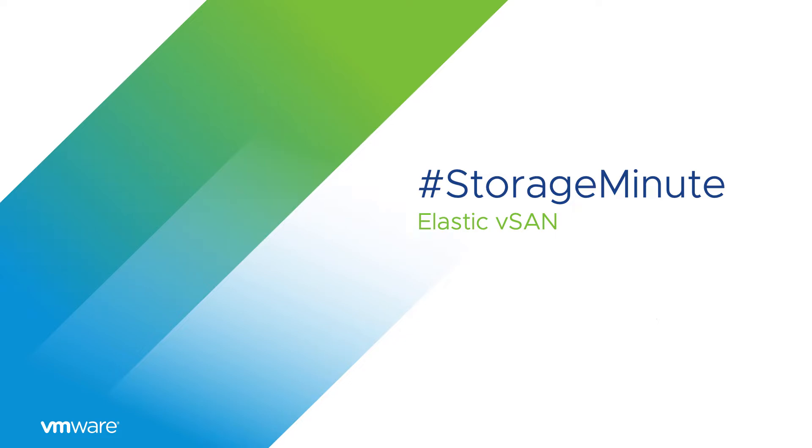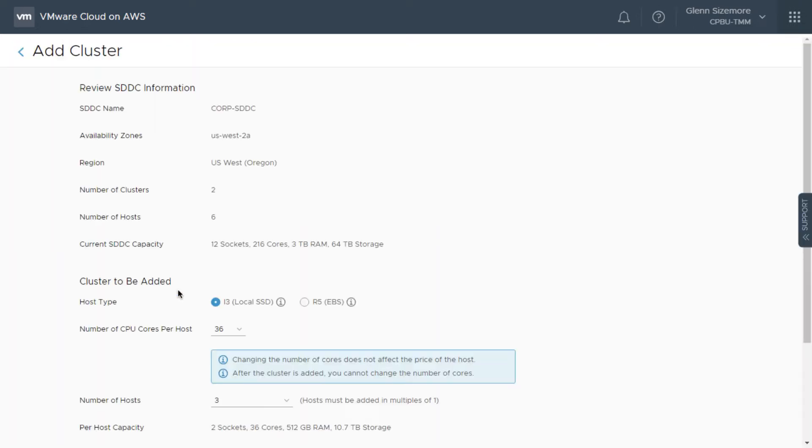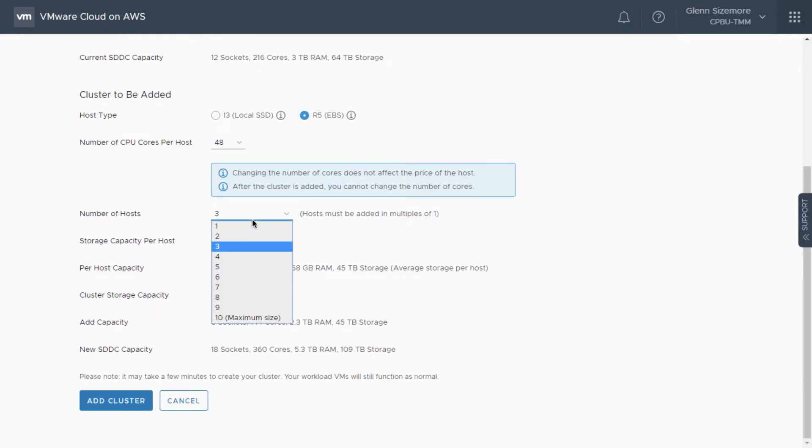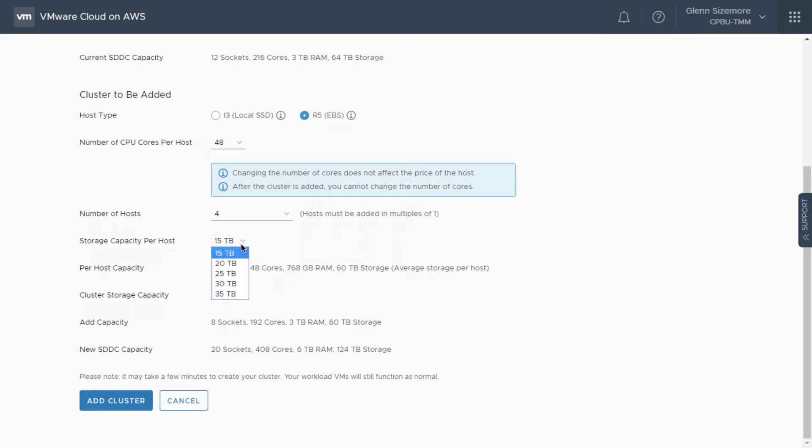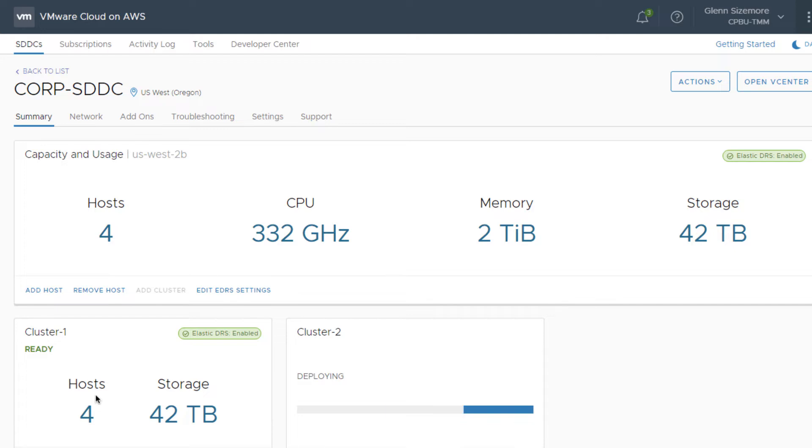When creating a new cluster within the VMware Cloud on AWS service, select the R5 Metal instance type, and Elastic vSAN will empower you to choose how much storage capacity to assign to each node in the cluster.